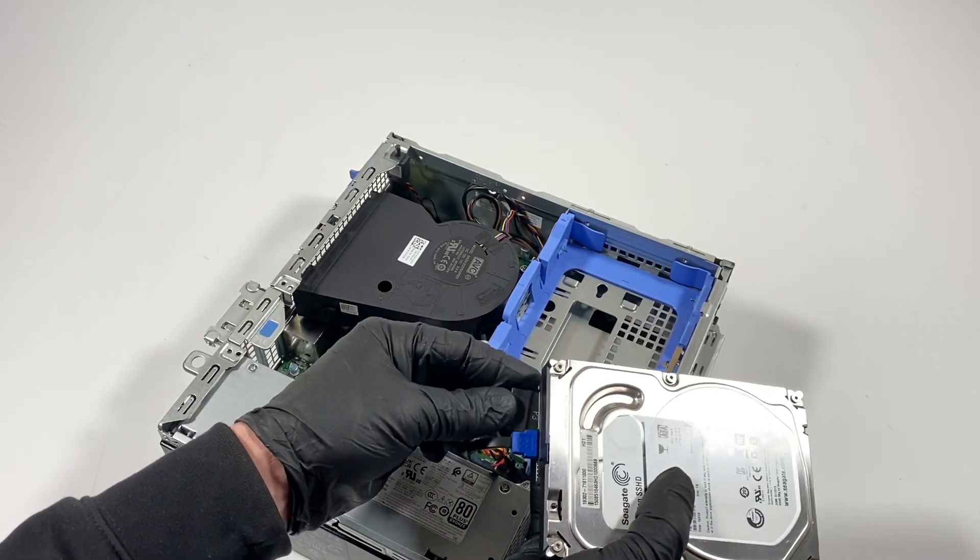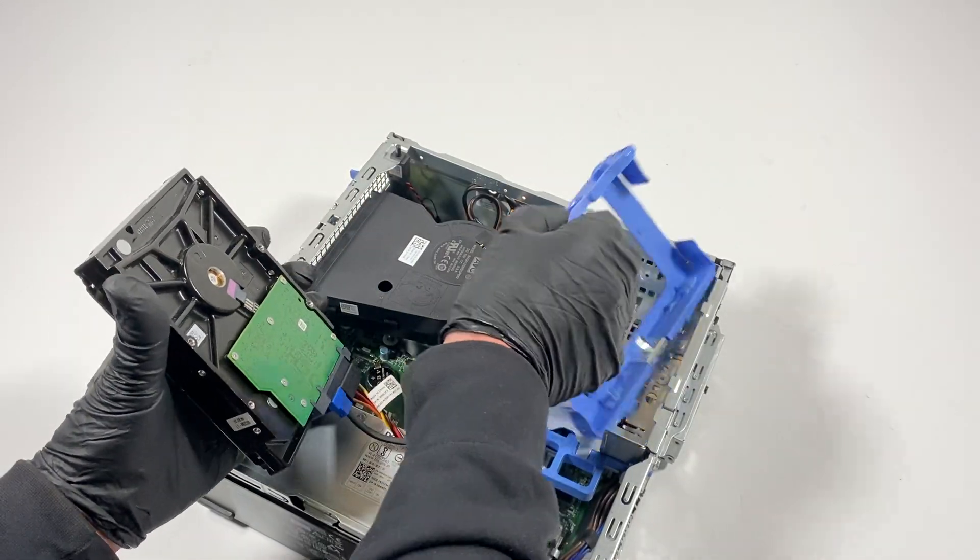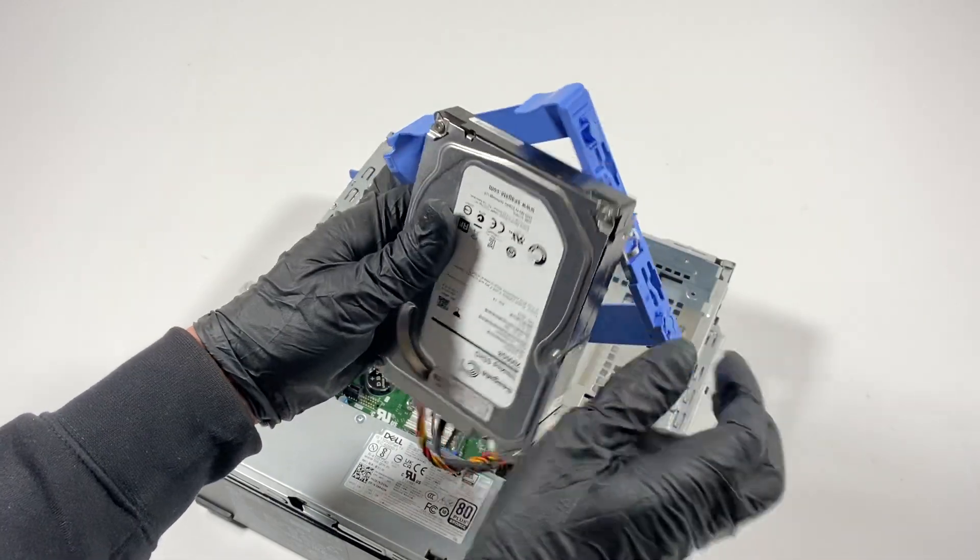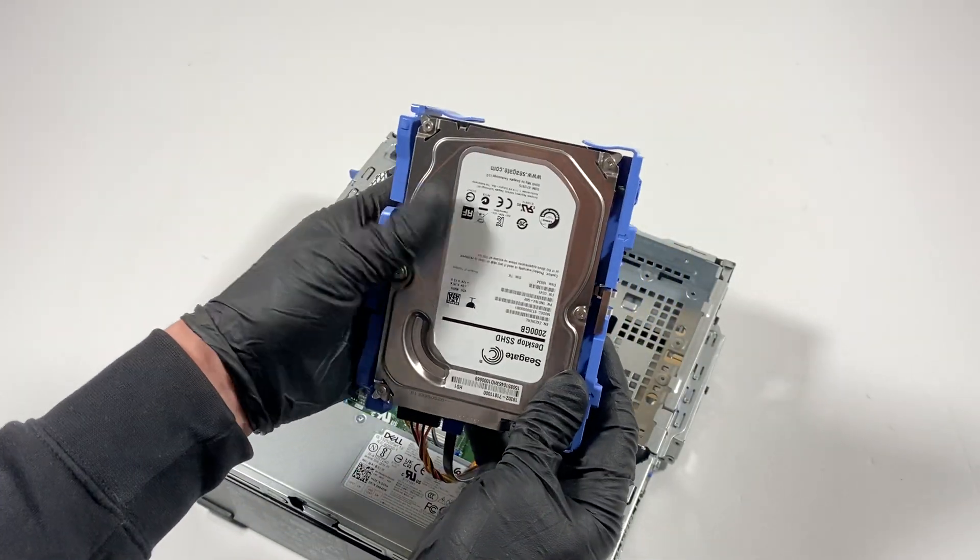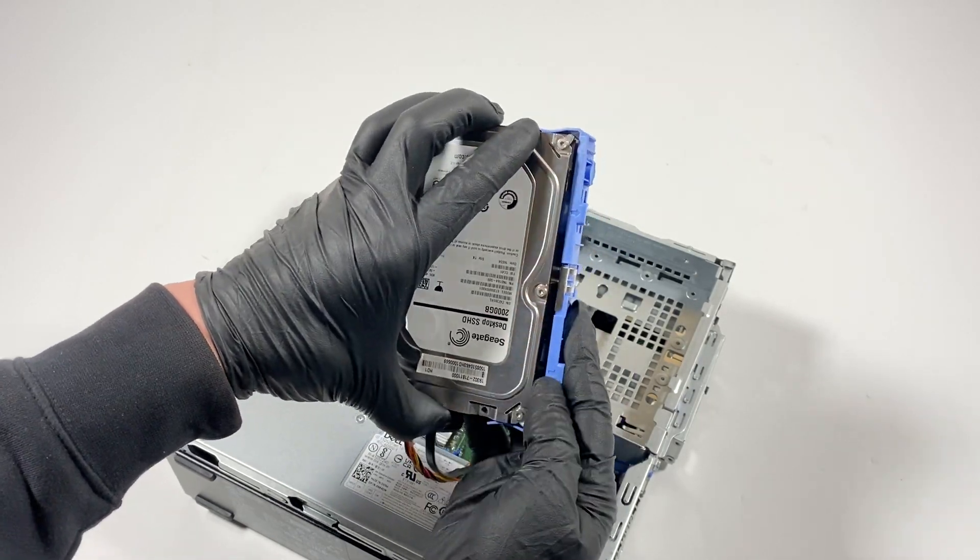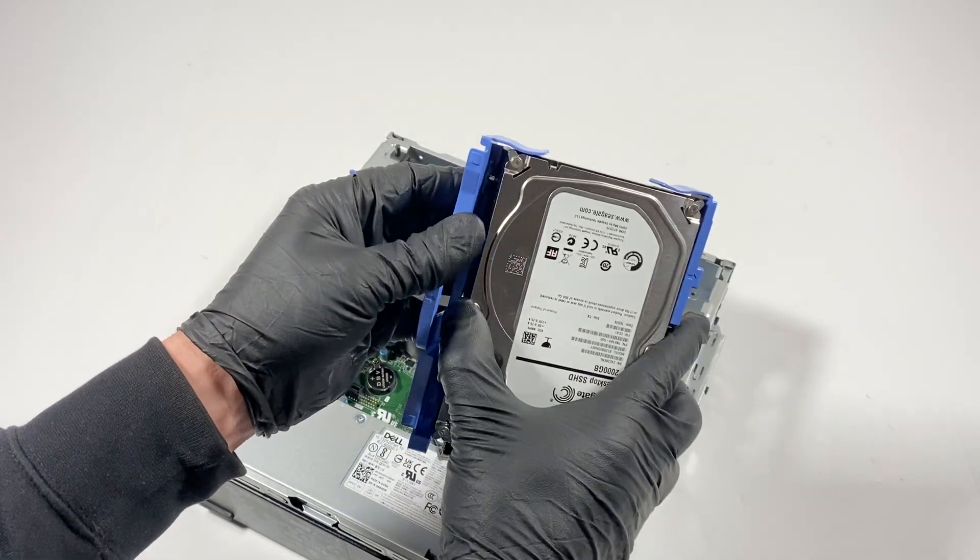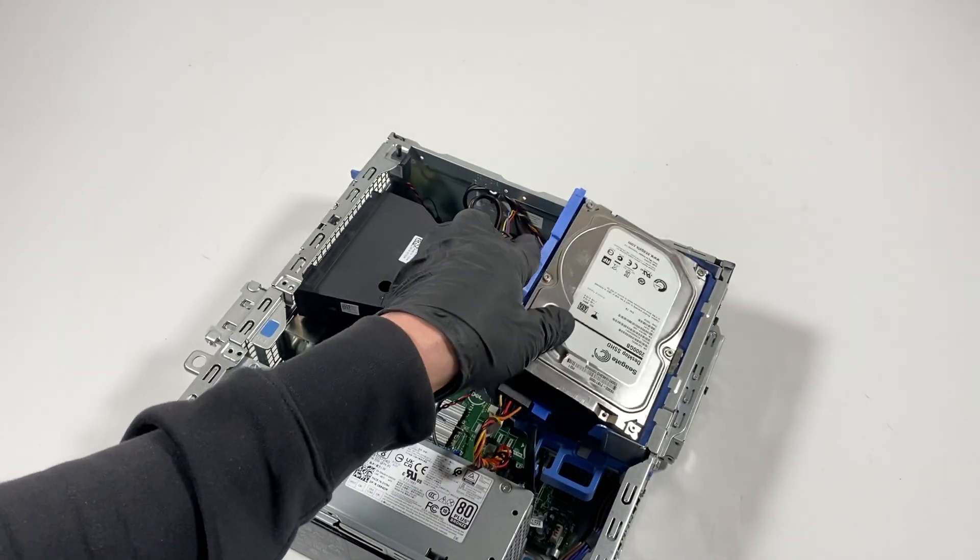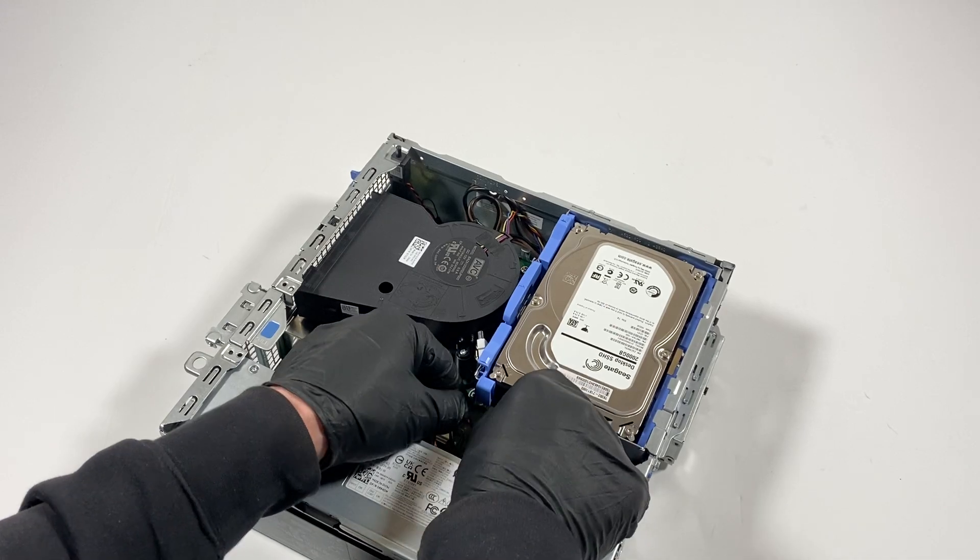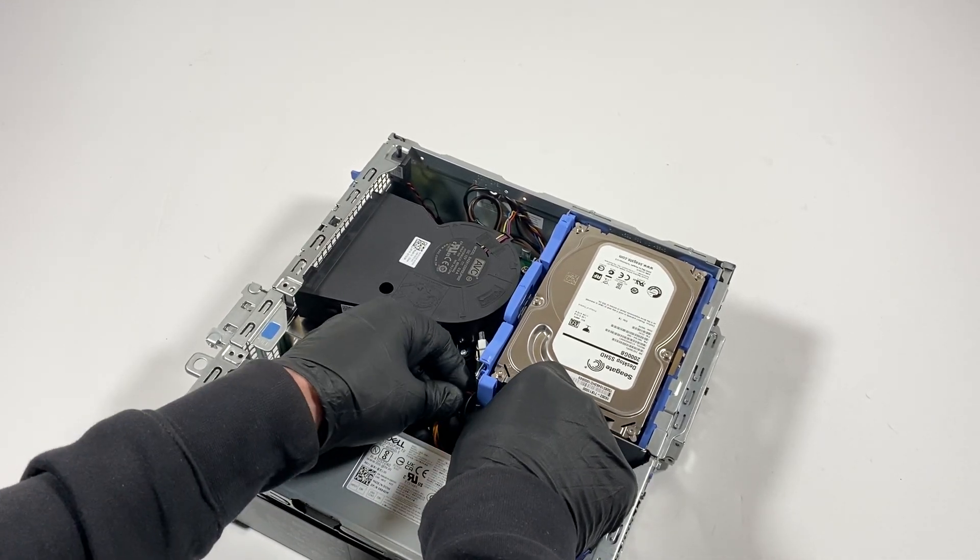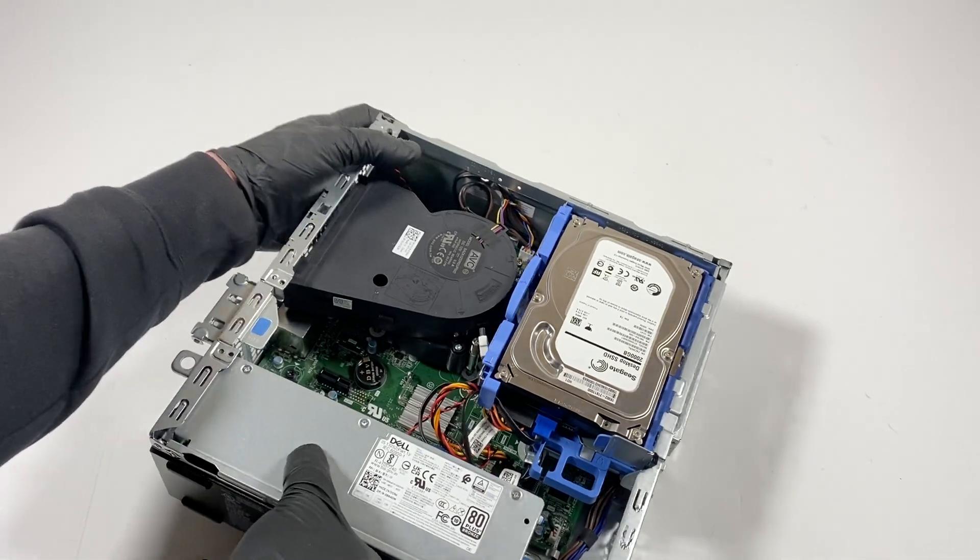I'm gonna put this here like this and take this plastic caddy and just connect it. It's only one way. Like that and like that, just install it with the wires, just like that.